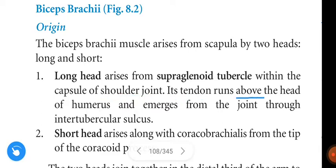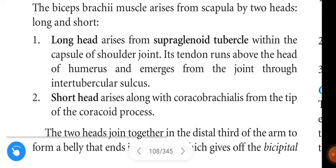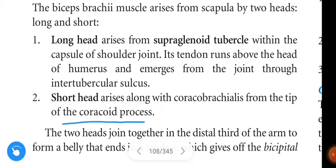The long head's tendon runs above the head of the humerus and emerges from the joint through the inter-tubercular sulcus. Next, the short head: the short head arises along with the coracobrachialis from the tip of the coracoid process.